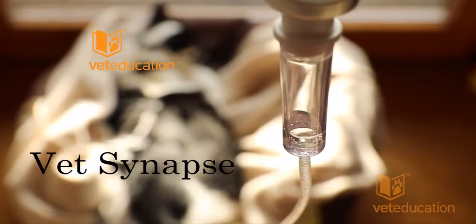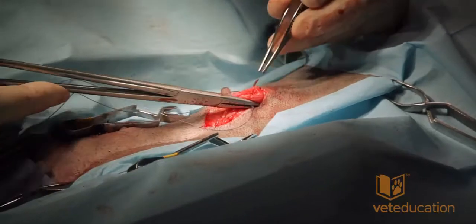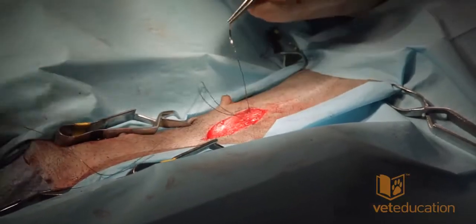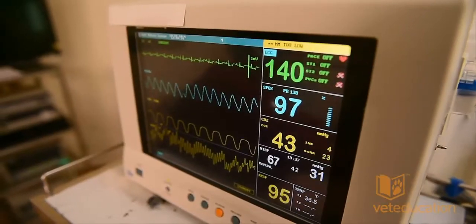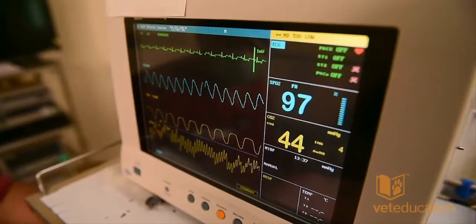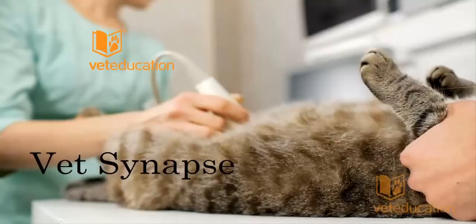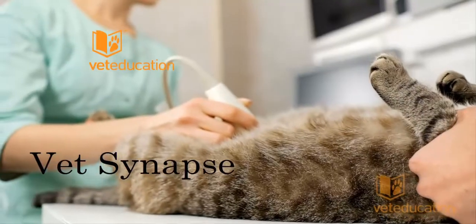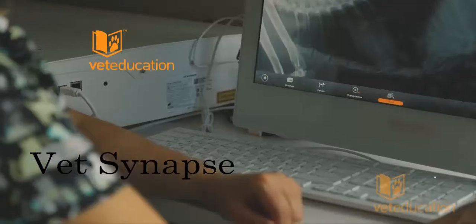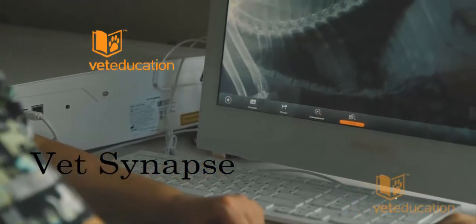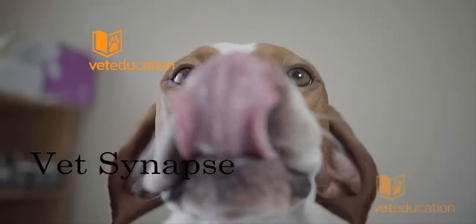You're listening to VetSynapse, a podcast connecting the world of research, innovation and practical help to the veterinary profession. I'm your host, Dr. Philip Judge from VetEducation. Let's get connected with VetSynapse.